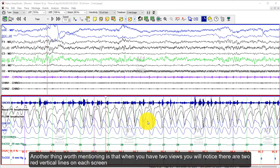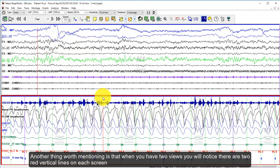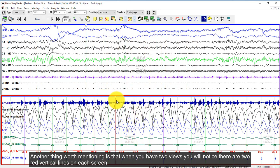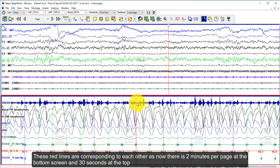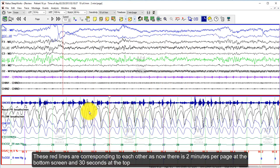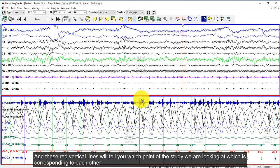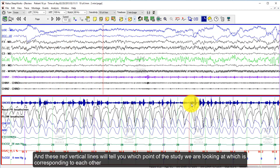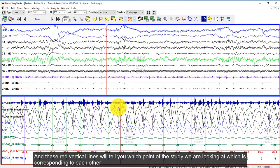Another thing worth mentioning is that when you have two views, you will notice there are two red vertical lines on each screen. These lines correspond to each other — because we have two minutes per page at the bottom and 30 seconds at the top, the red vertical line tells you the exact point you are looking at, corresponding between both screens.